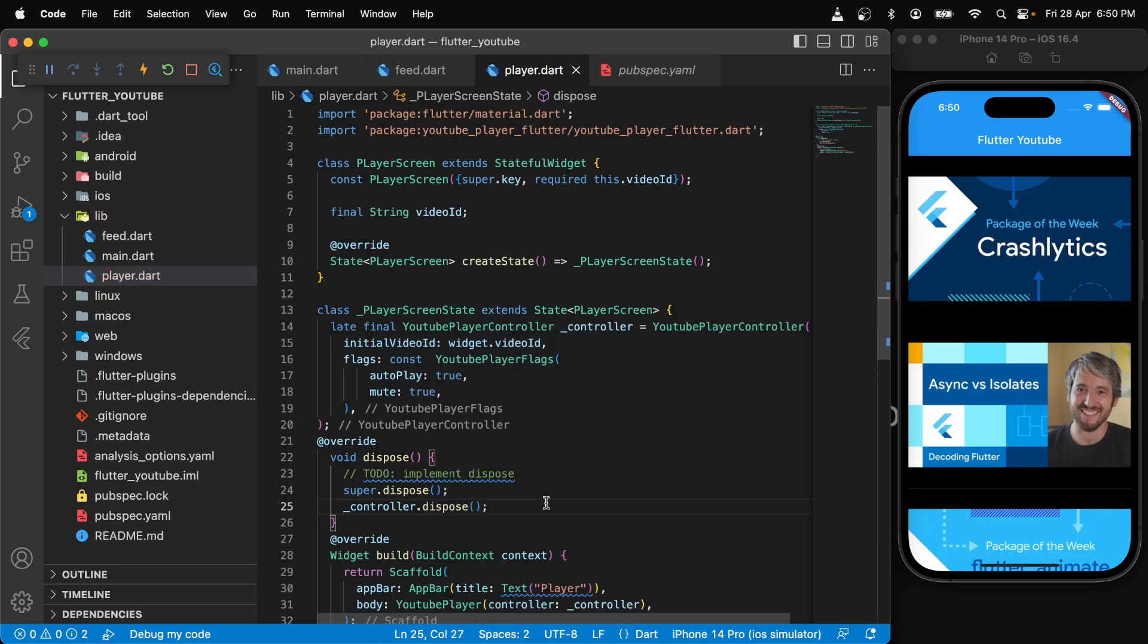And this is how you add YouTube videos into your Flutter app. Thanks again for watching. Don't forget to like this video and subscribe to Dart Bucket. Link to all the source code and the packages used is available in the description. Do check it out.